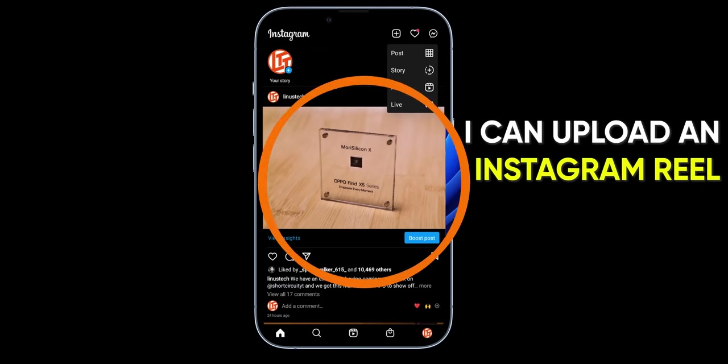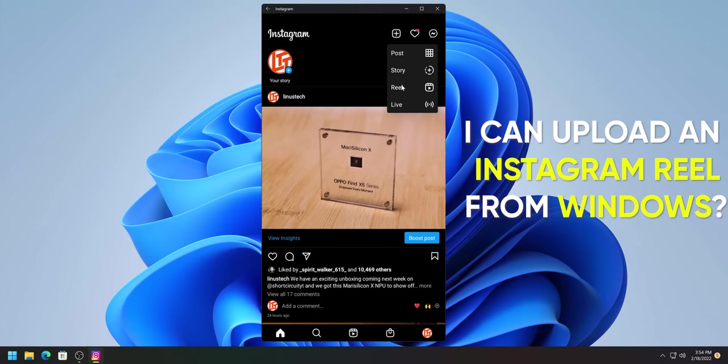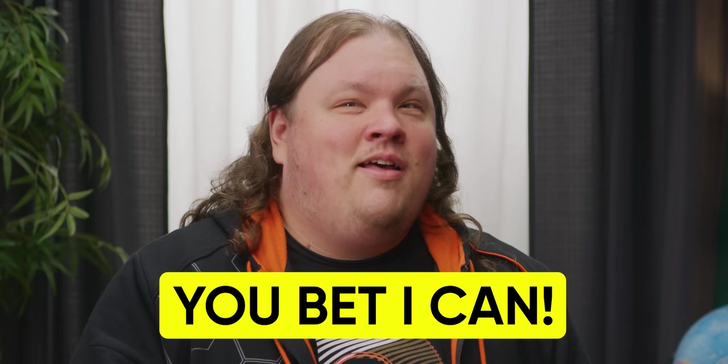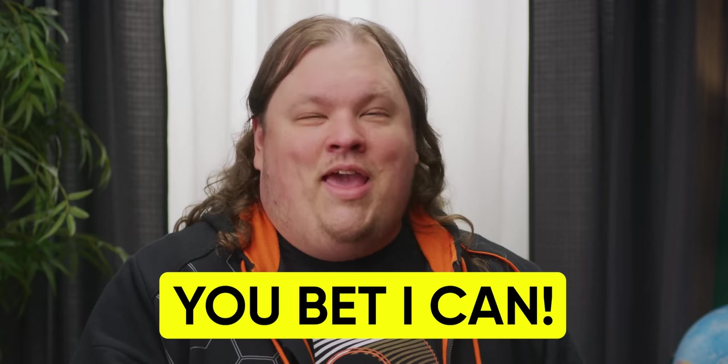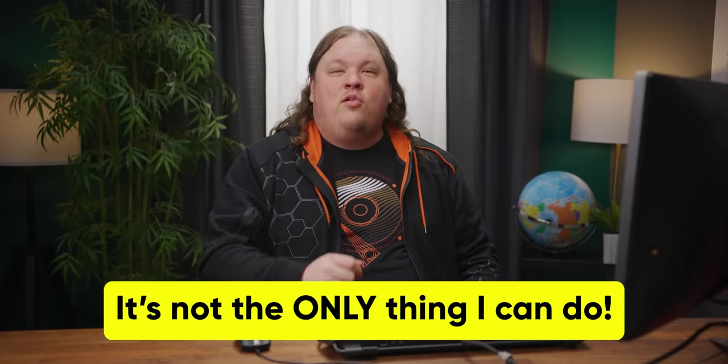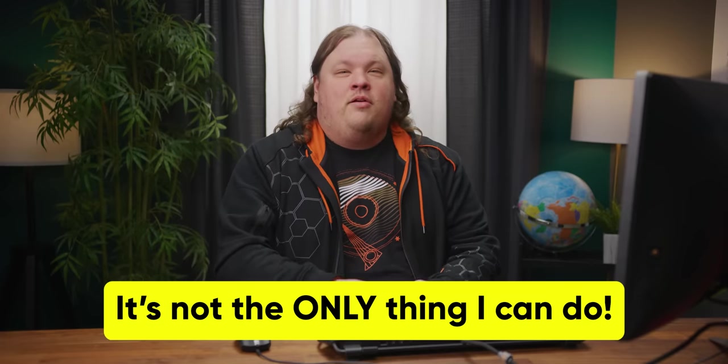I can upload an Instagram Reel from Windows? Oh, you bet I can. And it's not the only thing I can do either.